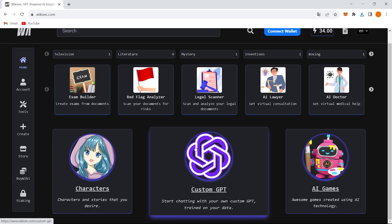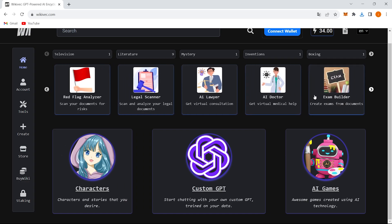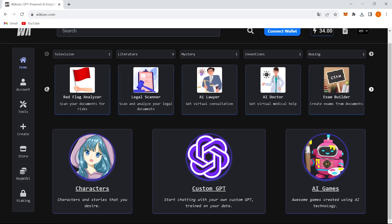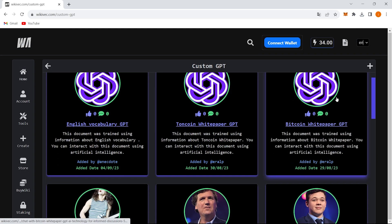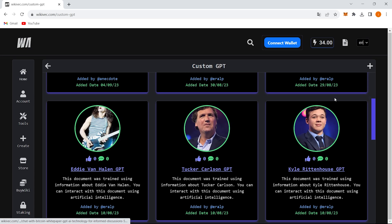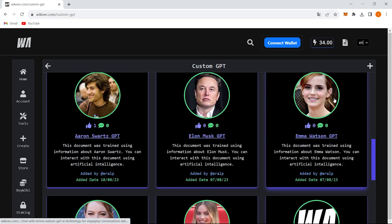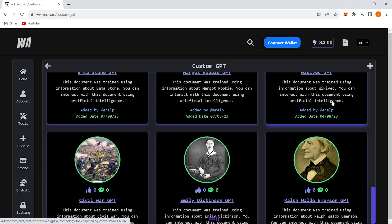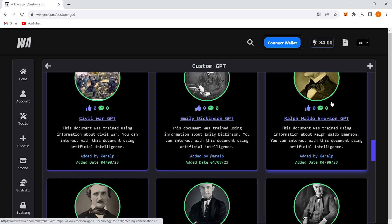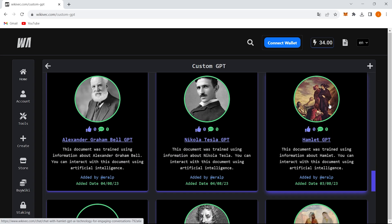This website doesn't just stop at AI powered lawyers, it actually lets you create your own chat applications using GPT-like technology and your own data. As you can see, there are already tons of GPT applications that users have added to the platform. And guess what? If you want to convert your own data into an AI chatbot, it's a piece of cake.